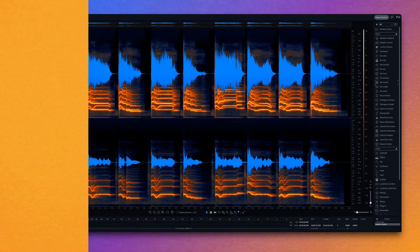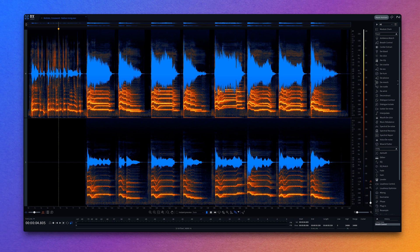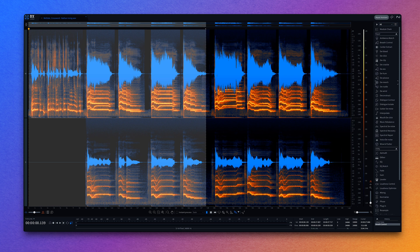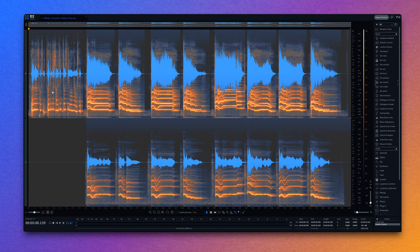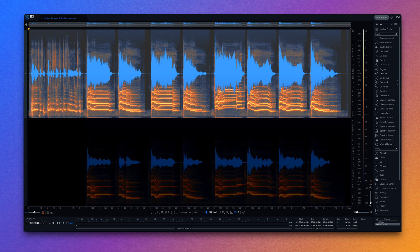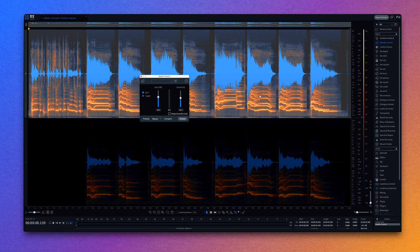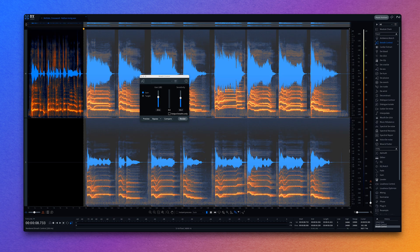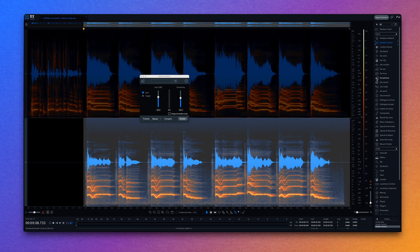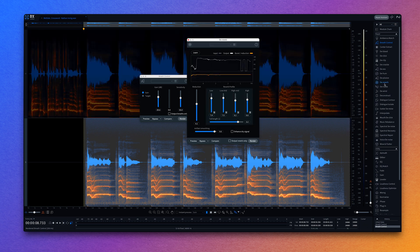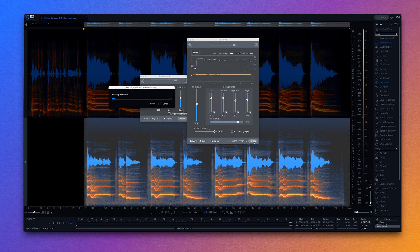Check out a couple of examples for how this can help you. Here I have a vocal session with the lead in the center and the backing vocals panned hard left and right. I want to tame some of the breaths using breath control, but they're only an issue in the lead vocal, so I can select just the mid-channel and apply my processing without affecting the sides. I also want to remove some of the reverb from the backing but keep that center reverb intact — by applying de-reverb to just the side channel I can tame this reverb but leave the lead vocal alone.